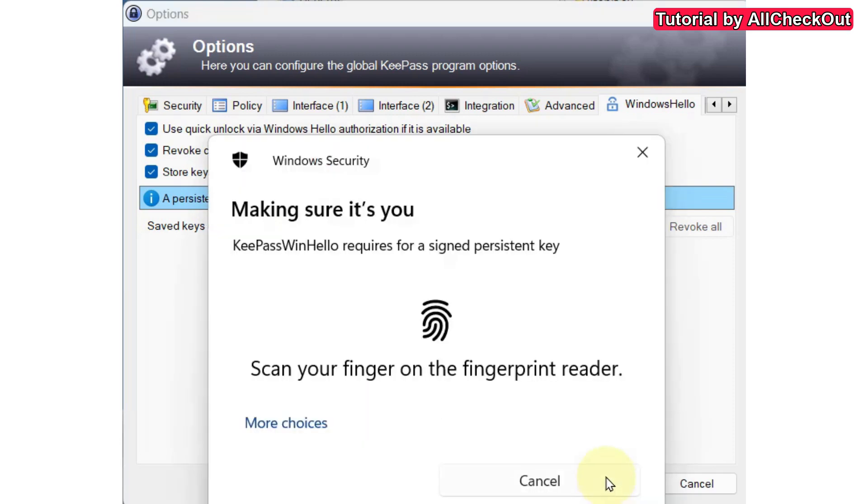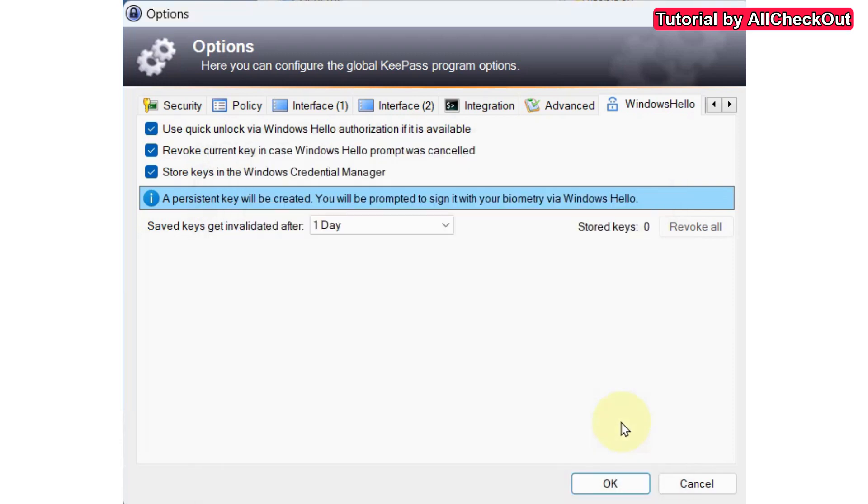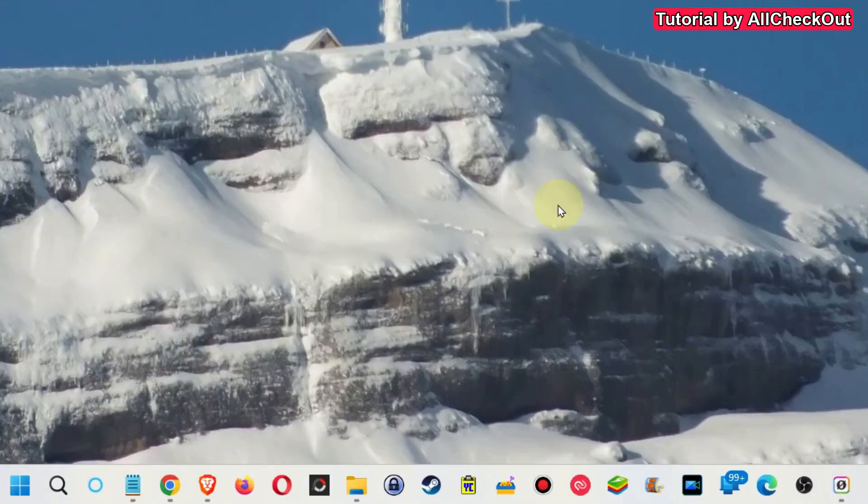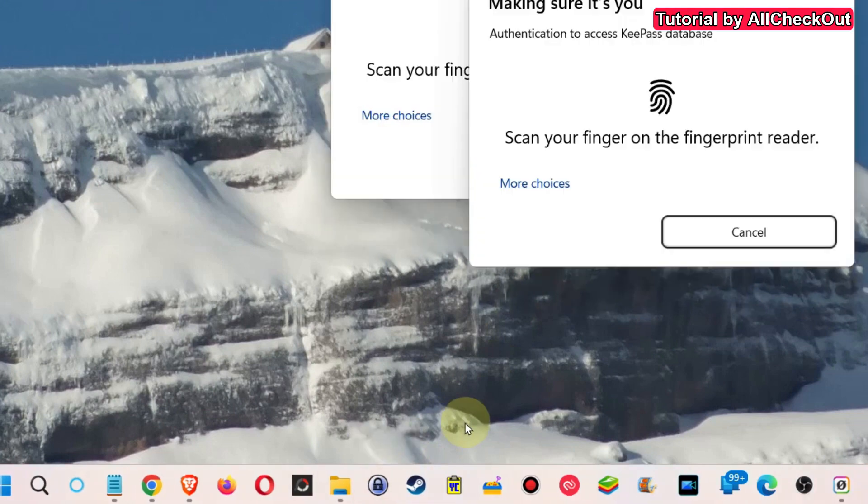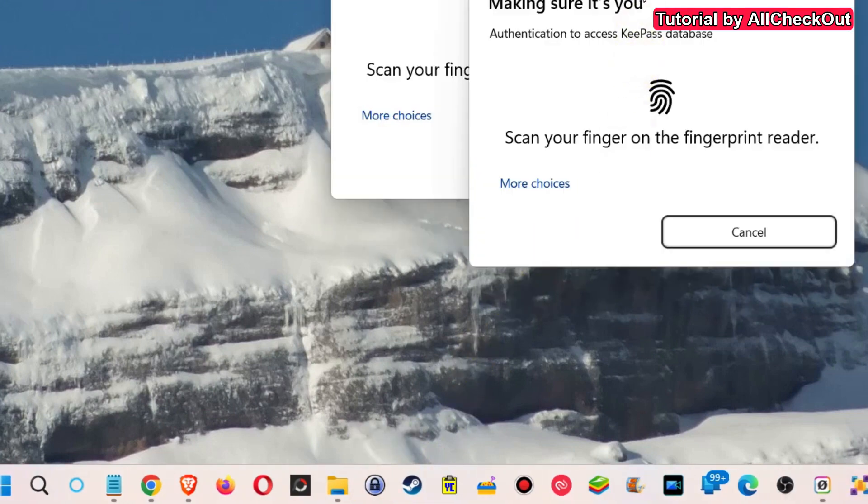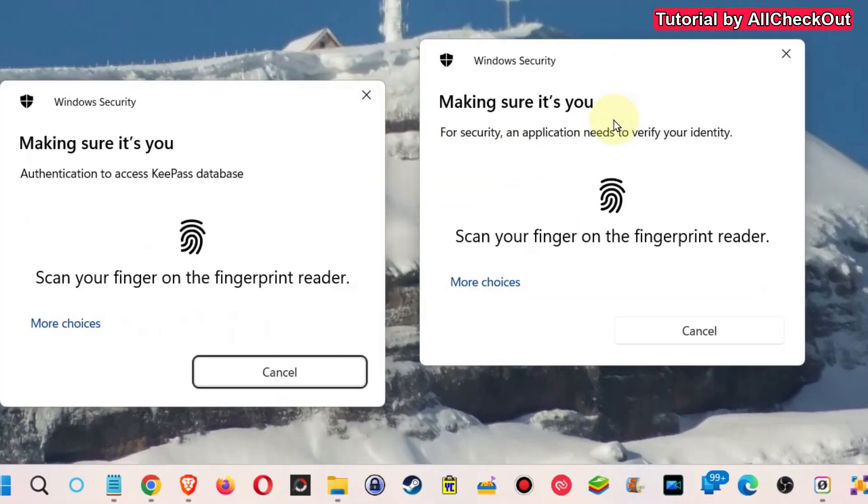Of course you have to confirm with the fingerprint again, and then after that of course you save and close the database. Now let's see how this works. I double click here on KeePass. For some reason it shows two fingerprints, I don't know why, but I just hold my finger on the fingerprint reader and now KeePass is open.